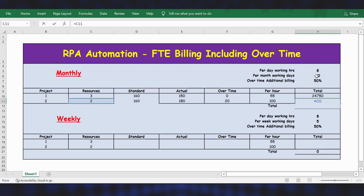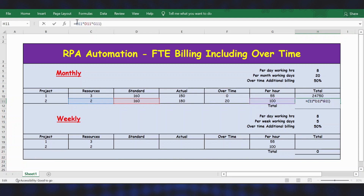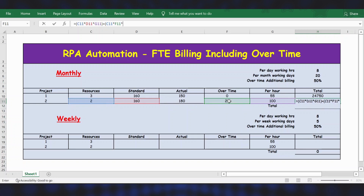For Project 2, resources is 2. We take standard time of 160 multiplied by per hour billing of $100, then close and add the overtime component. Overtime is calculated as number of resources (2) multiplied by overtime hours (20) multiplied by per hour billing ($100).